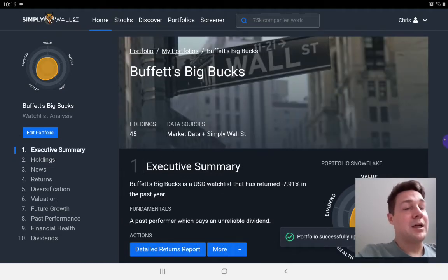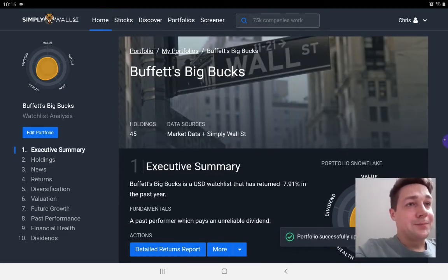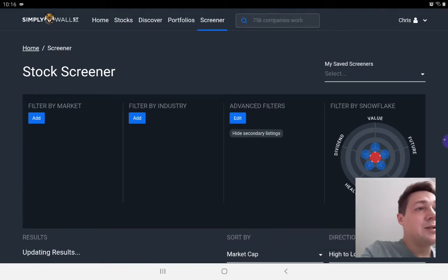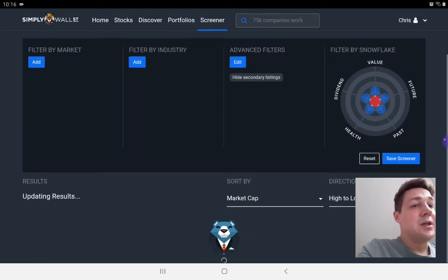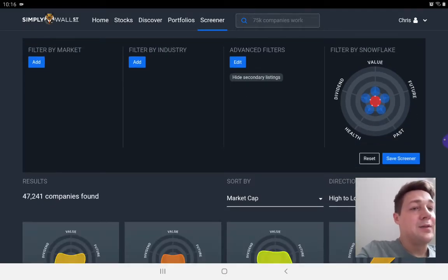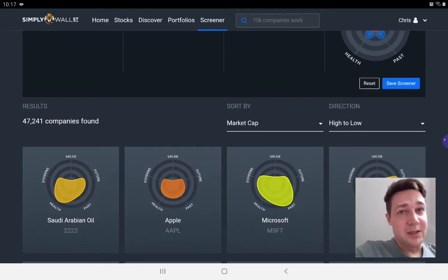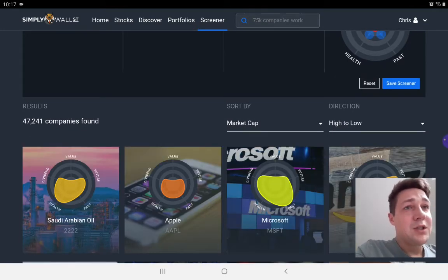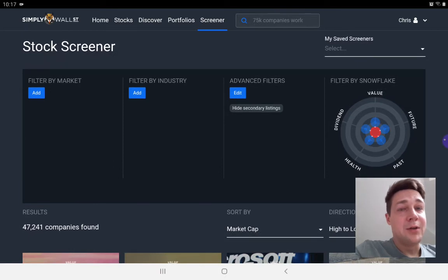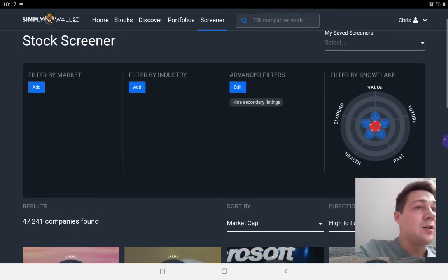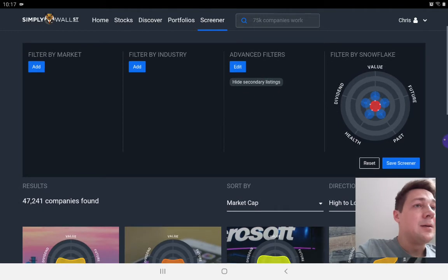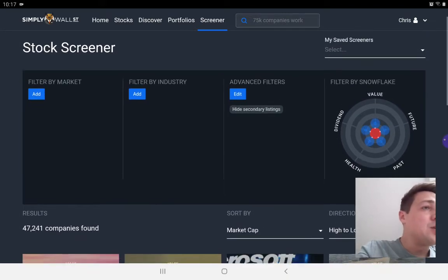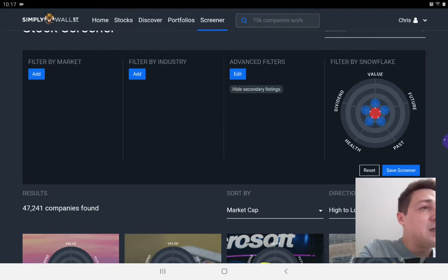The last thing I want to show you is the screeners. So I have a ton of different screeners. You can see here that when you don't apply any screener at all, you can filter by market, by industry and by lots of other metric type filters, but you can also filter by the snowflake itself.